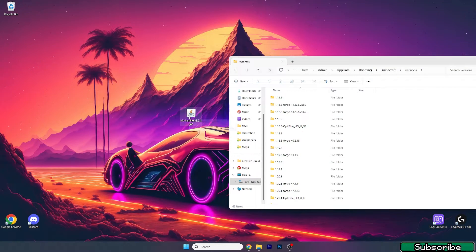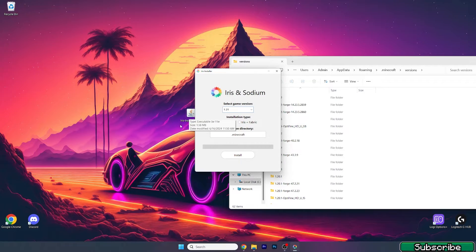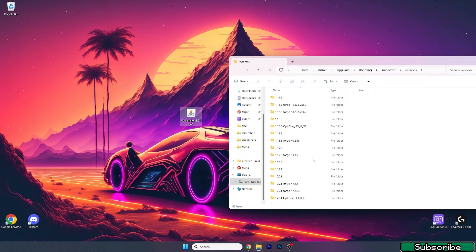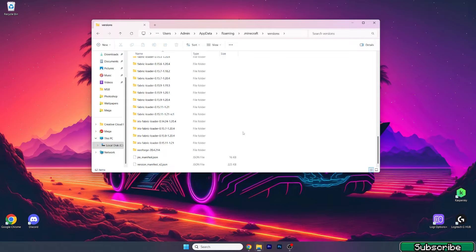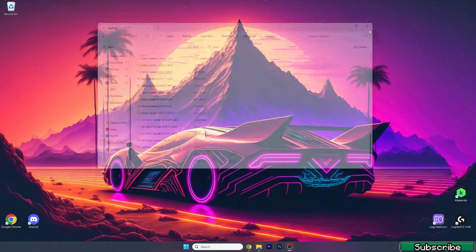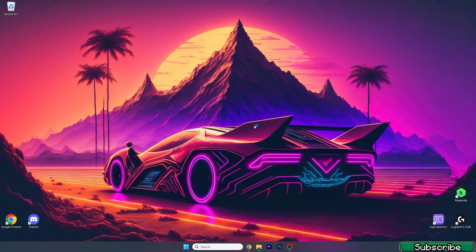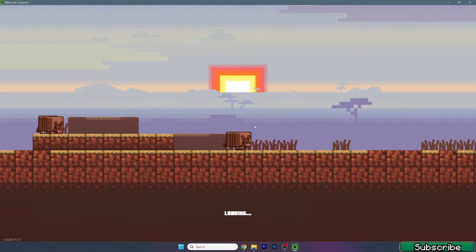Double-click the Iris installer, select the game version — which would be 1.21 — and hit Install. Once it's completed, verify that the Iris Fabric Loader for 1.21 has been installed successfully, because if not, it won't work. Make sure the Iris Fabric Loader 1.21 is listed, then close that.